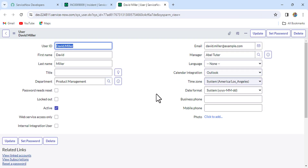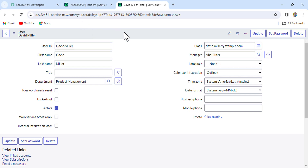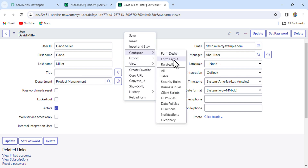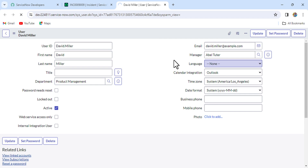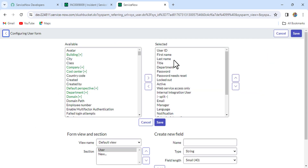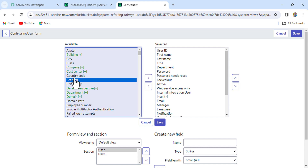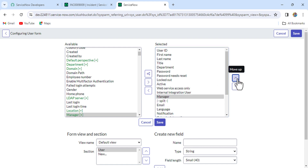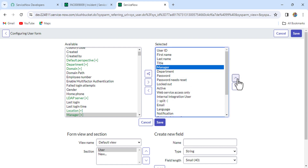Here we are not able to find the manager field, but we know the manager field is in the sys_user table. So let me go to the form layout and put it on the form. Go to form layout, from the available side type 'M', and we get the manager field. Just drag it to the selected side, place it after the title field, and click Save.